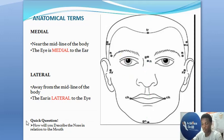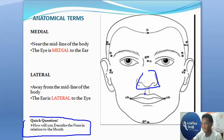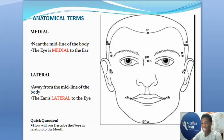Here is a very quick quiz: how will you describe the nose in relation to the mouth? The nose is simply superior to the mouth. Don't say the nose is medial to the mouth. We've described superior and inferior in the previous slides.